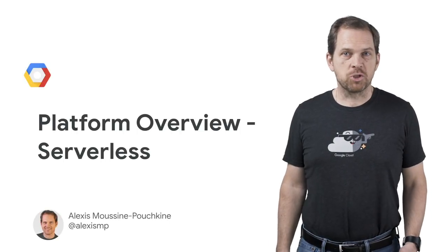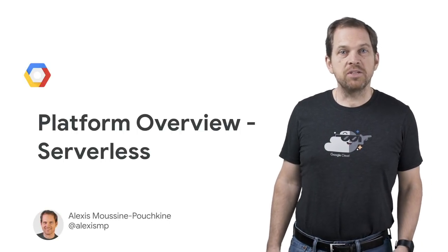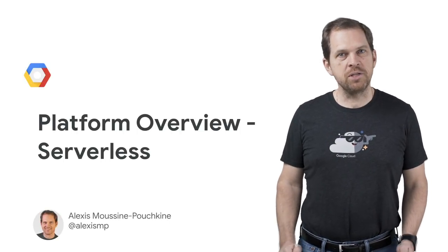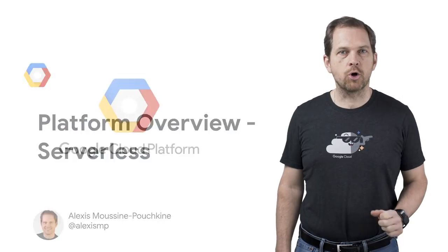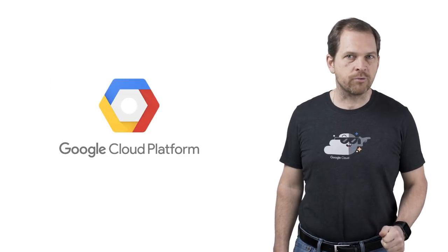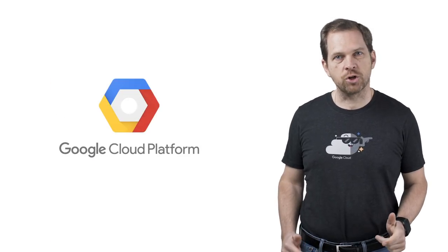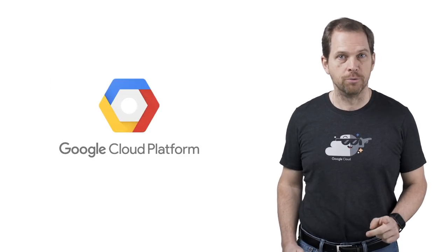Serverless is much more than a buzzword. And in this episode of GCP Essentials, you'll understand how Google Cloud Platform makes serverless work for you.